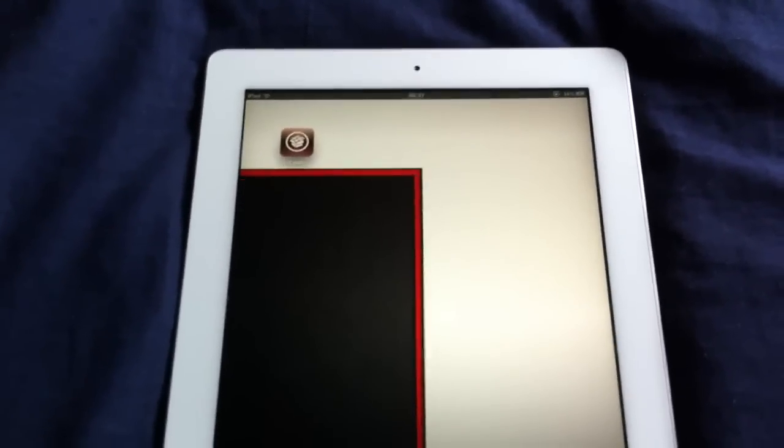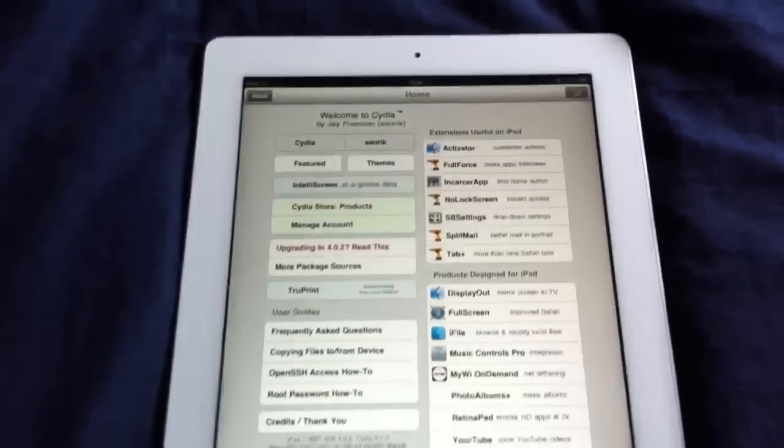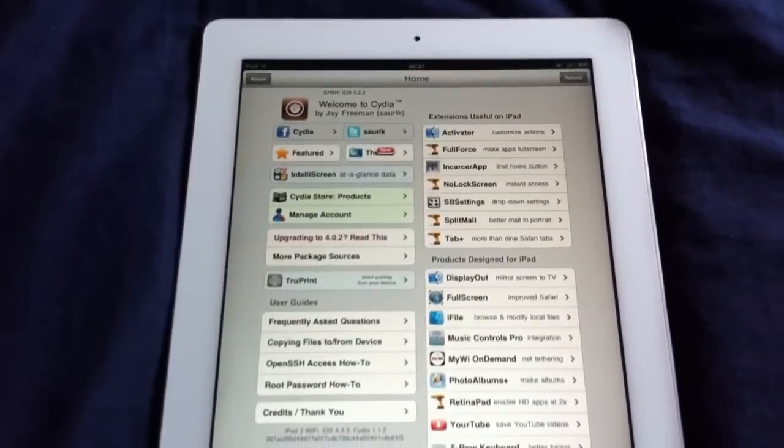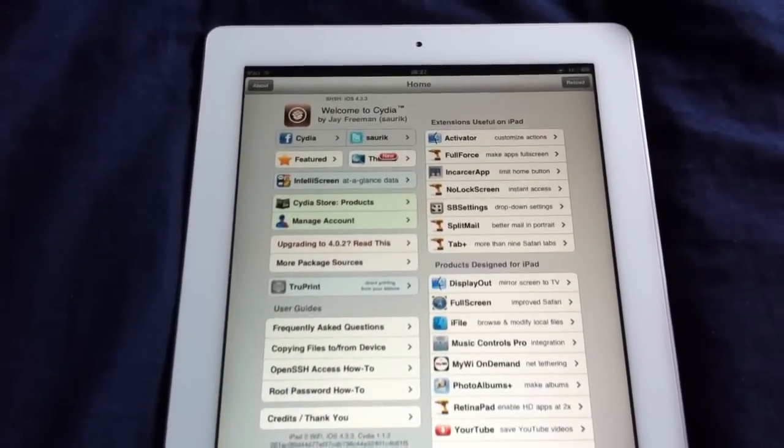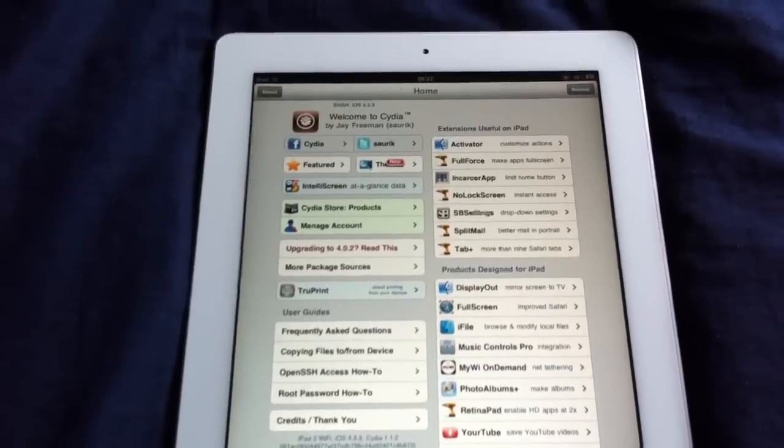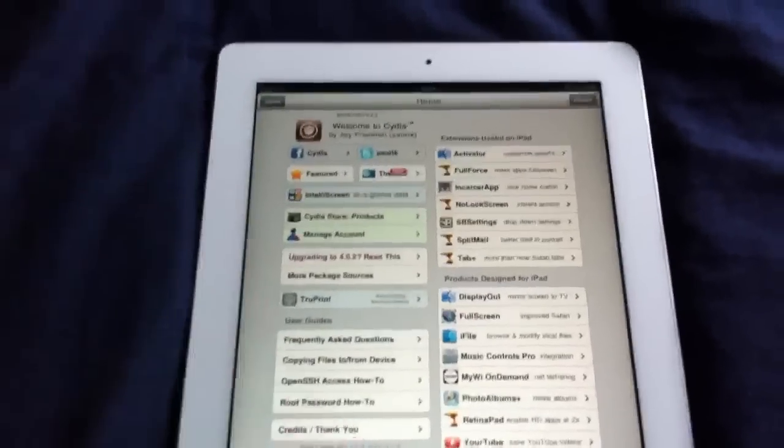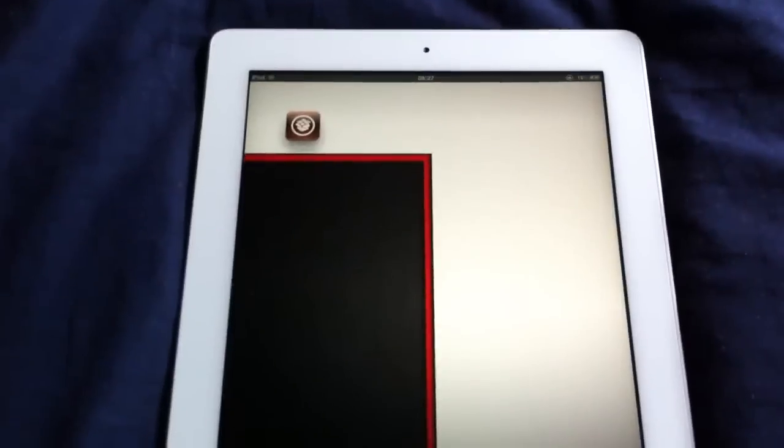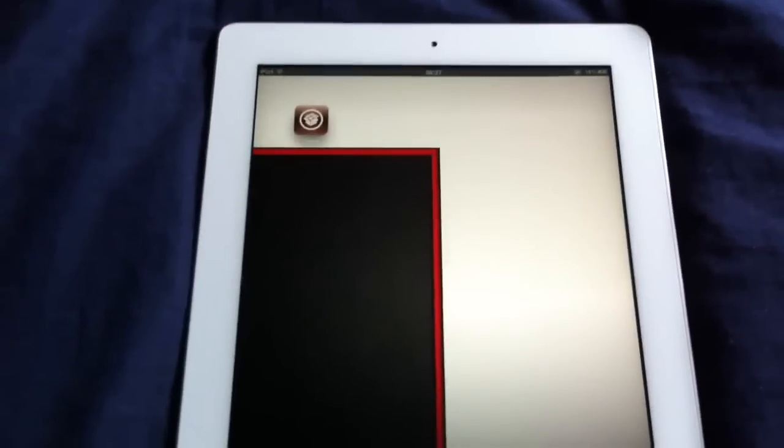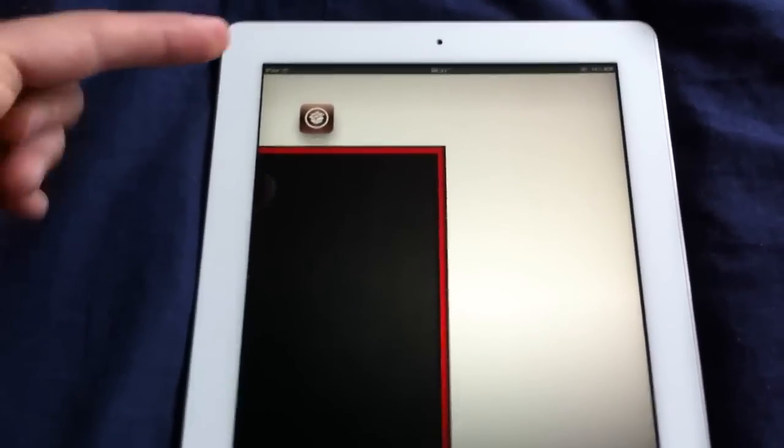Okay guys, so Cydia has finished installing. The first time you open this, you're going to get a popup saying user, developer, or you've got another option. But I just hit user, and then I'll show you how fast Cydia is at loading on the iPad 2.